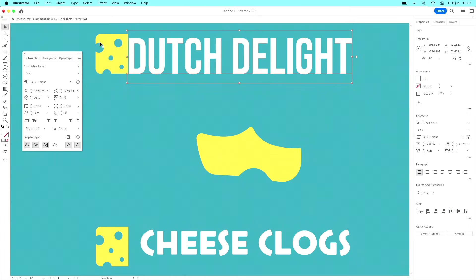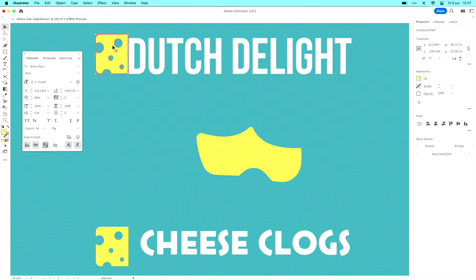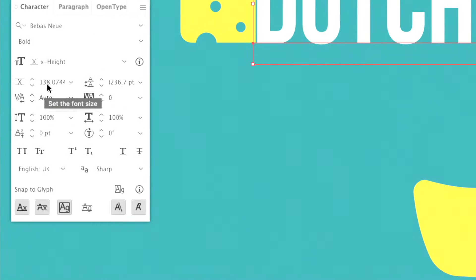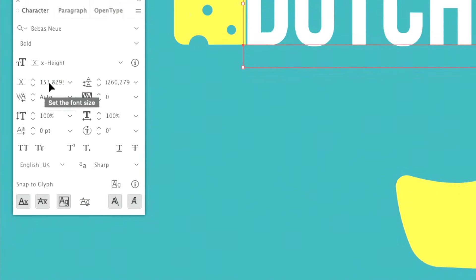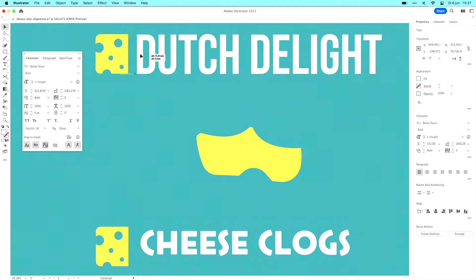So if I just click on this cheese logo and I copy the height like this, Command C, and then select my text and go inside my text field, double click, and then paste it, then my text has exactly the same size as my cheese logo.